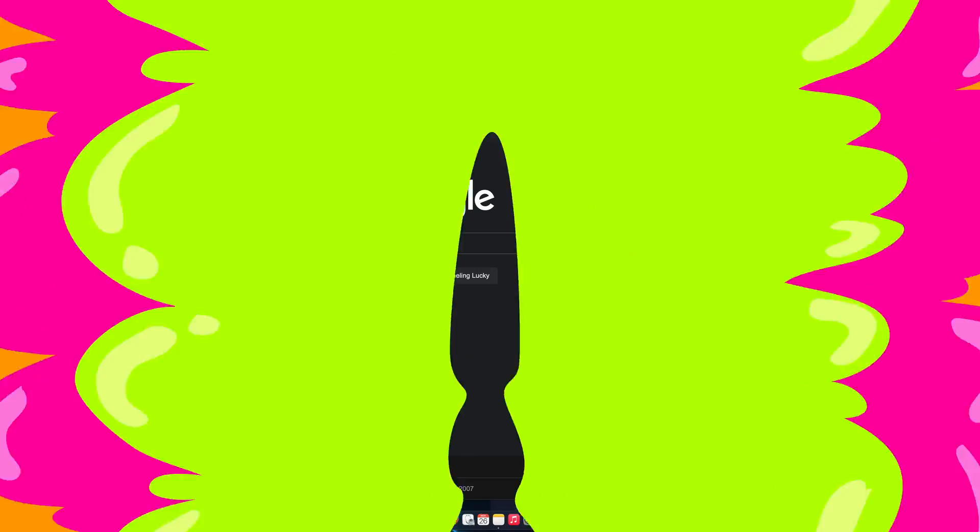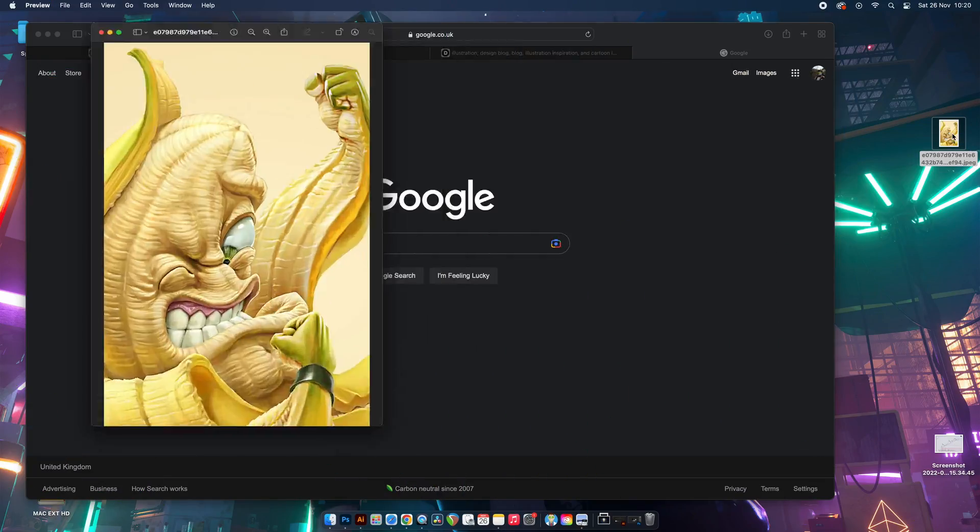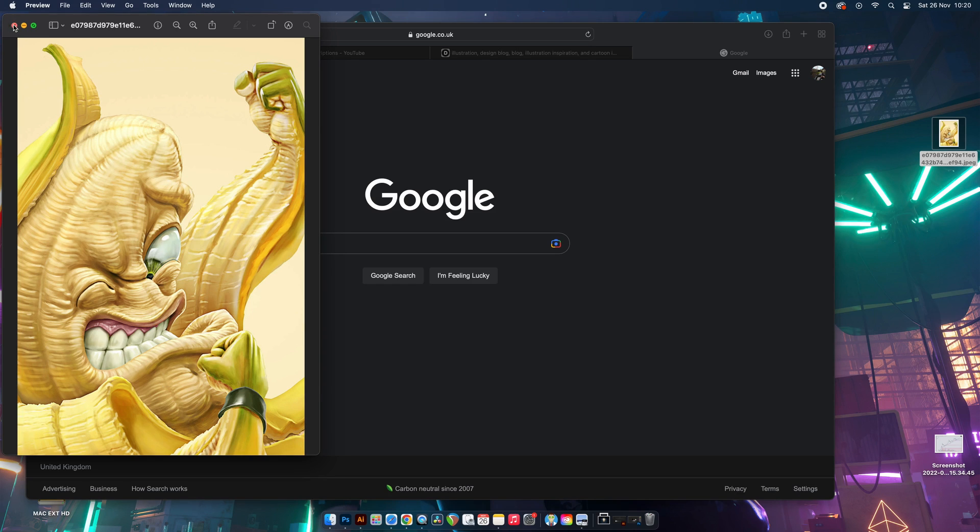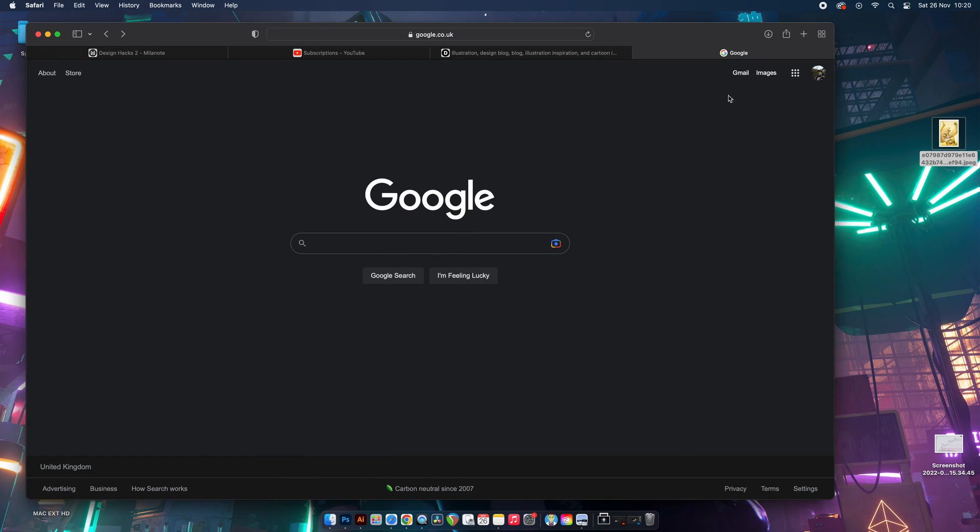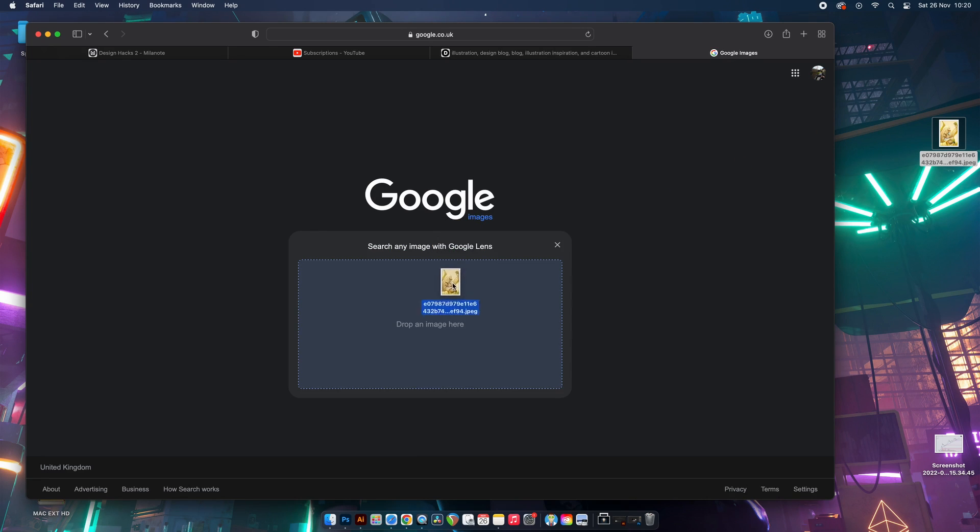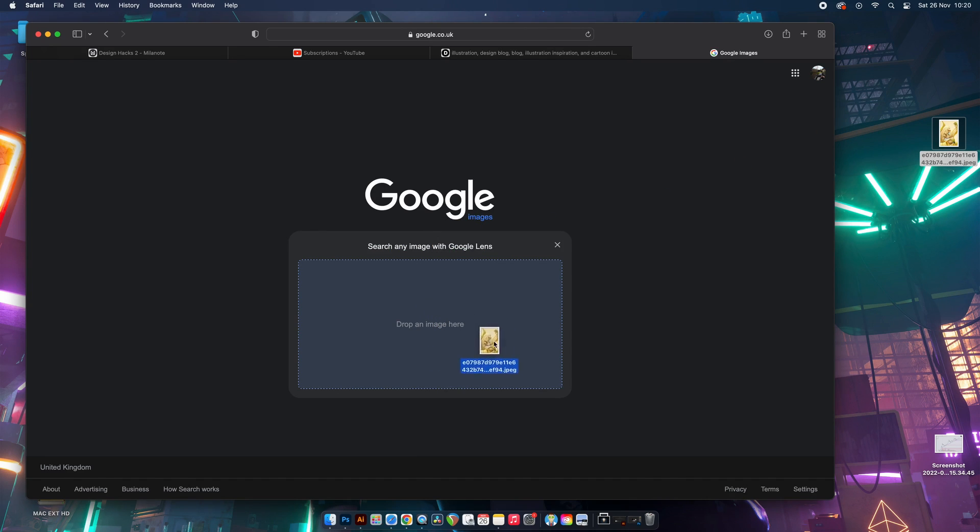Next up, a hidden aspect to Google that can really help you get inspired and just get those creative juices flowing as a graphic designer. Okay, let's say that I've seen this banana image somewhere online, and maybe I do love the style and I want to see more relevant artwork just like this. It might even be that I just want to see more designs based around bananas. Come into Google Images and then just drag and drop your image inside like this.